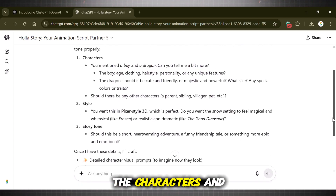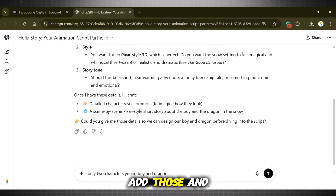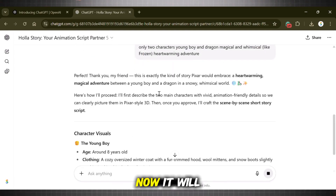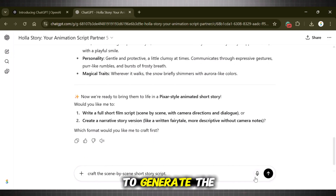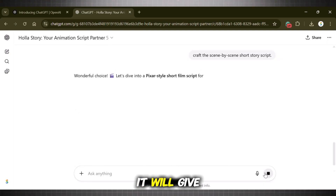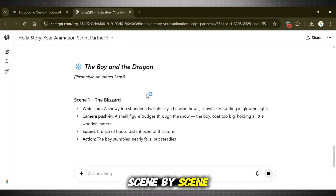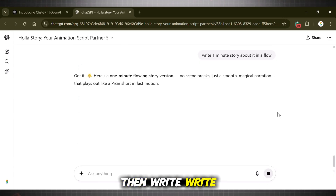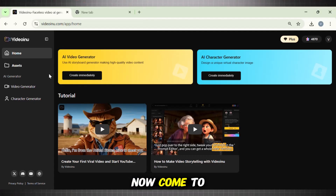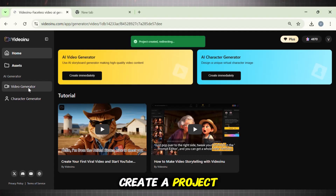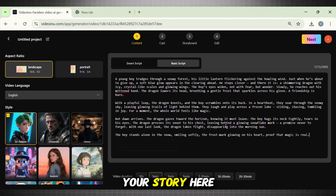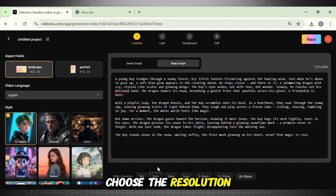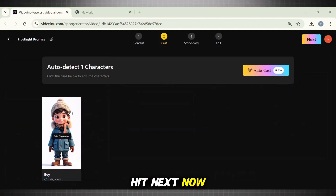Now it will specify the characters and a few other details — add those and hit Generate. It will give you the character and story setting. Continue the same chat and ask it to generate the craft of the story. It will give you the story scene by scene. If you want the story in a flow, write: write the story in a flow. Now come to Video Inu and create a project. Select the second option: Basic Script. Add your story here, select the video duration, and choose the resolution, style, and language like we did earlier. Hit Next.